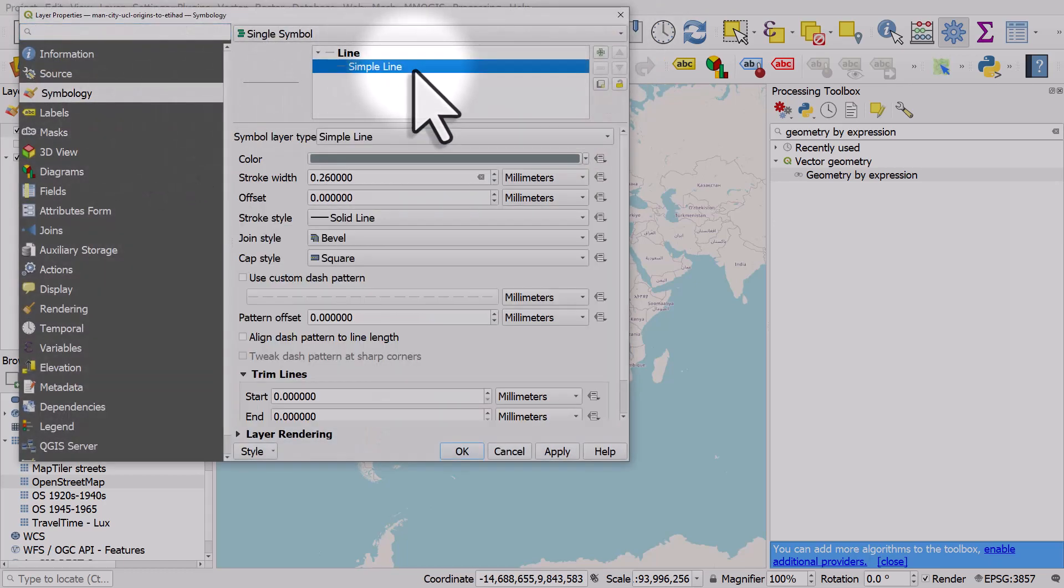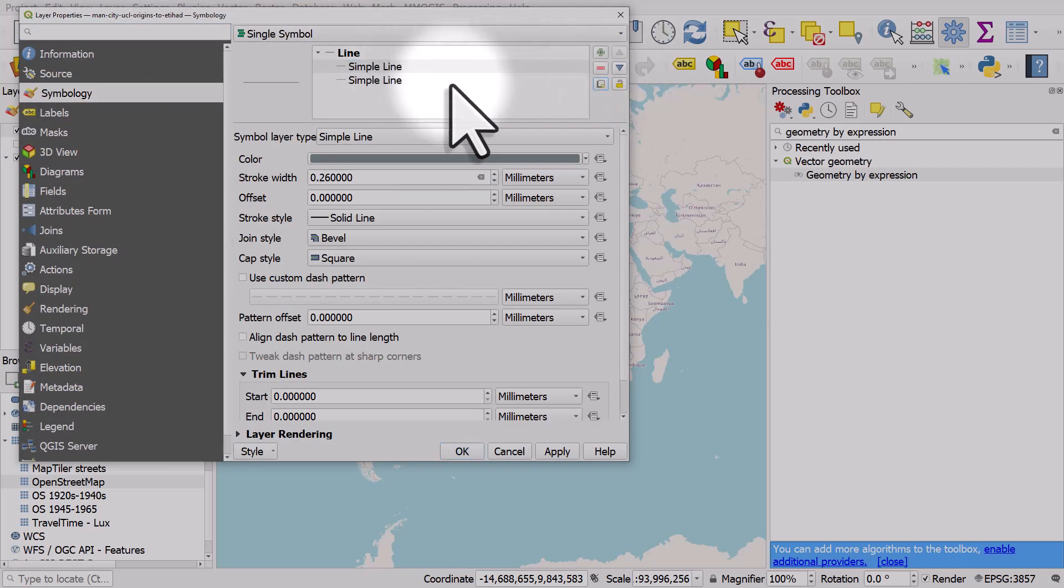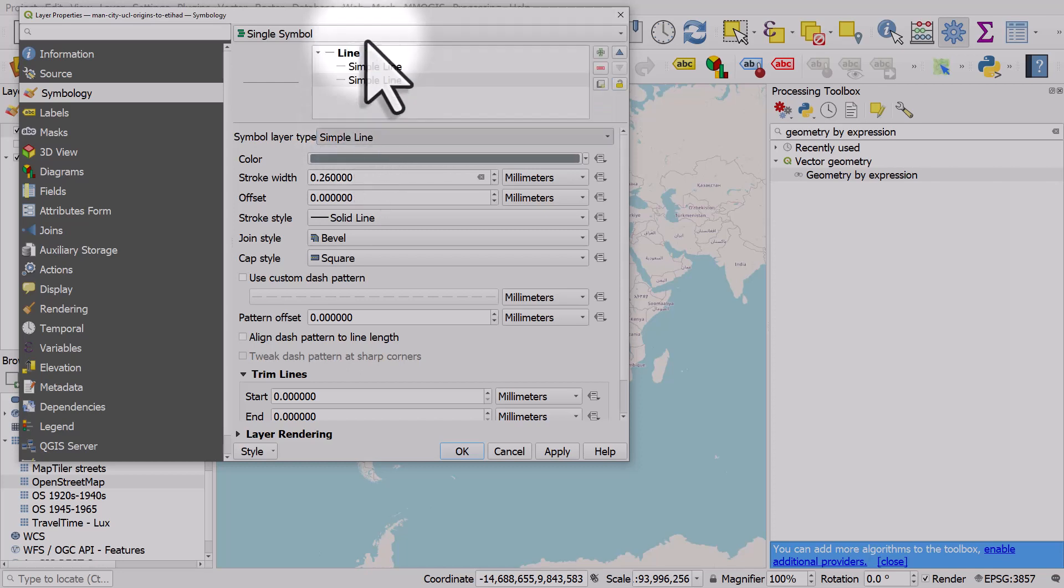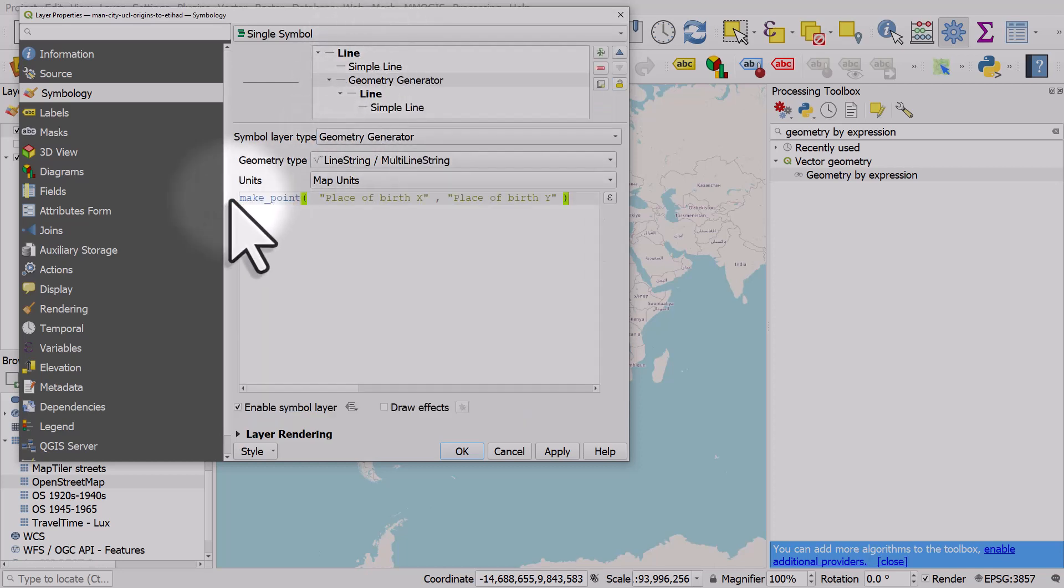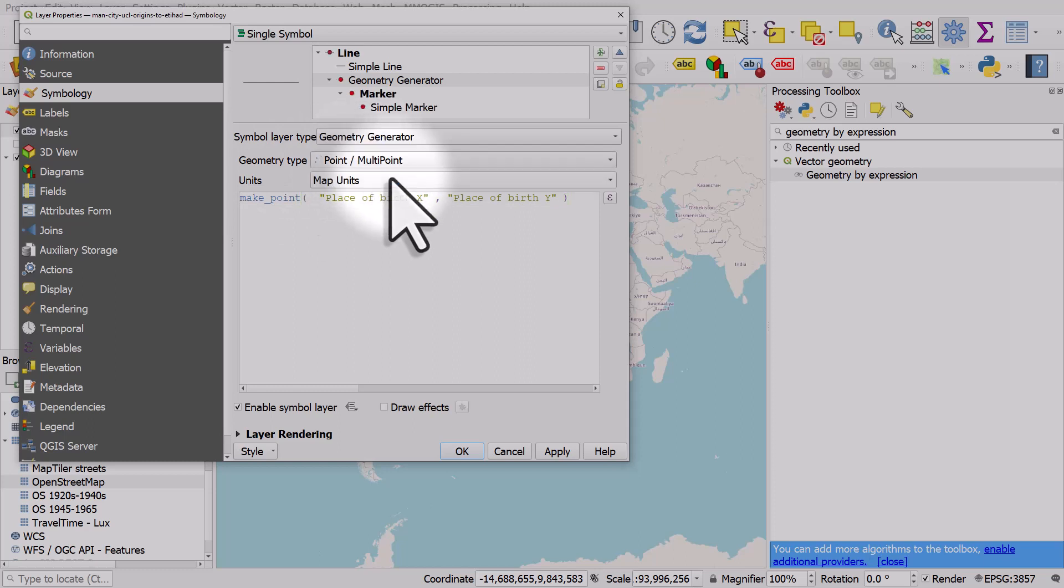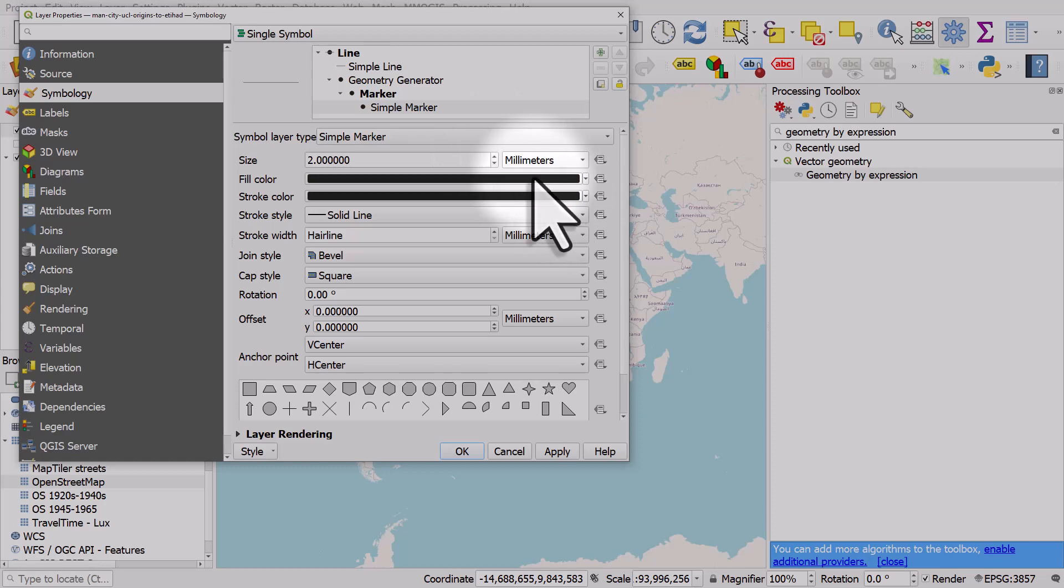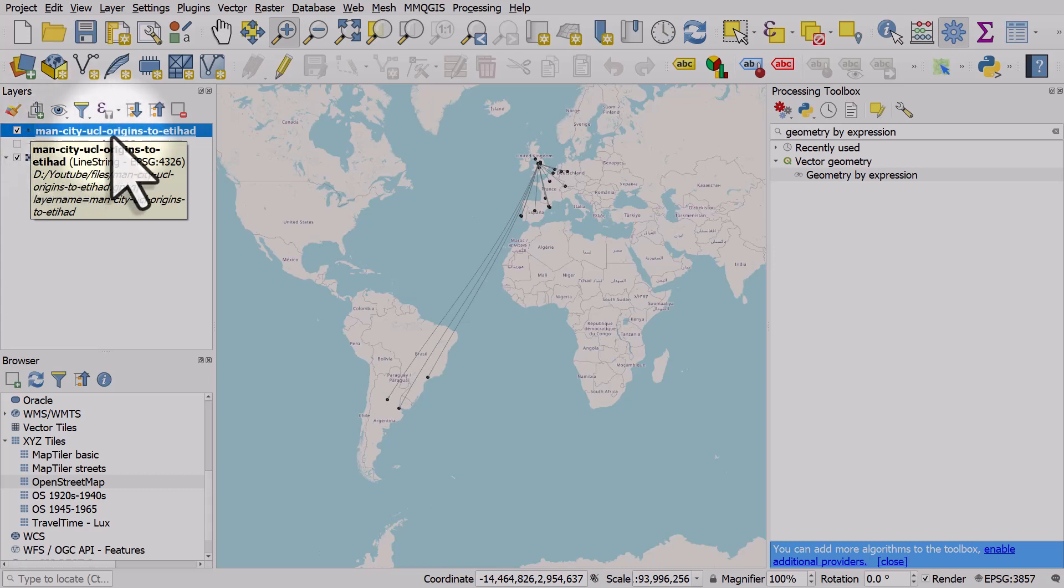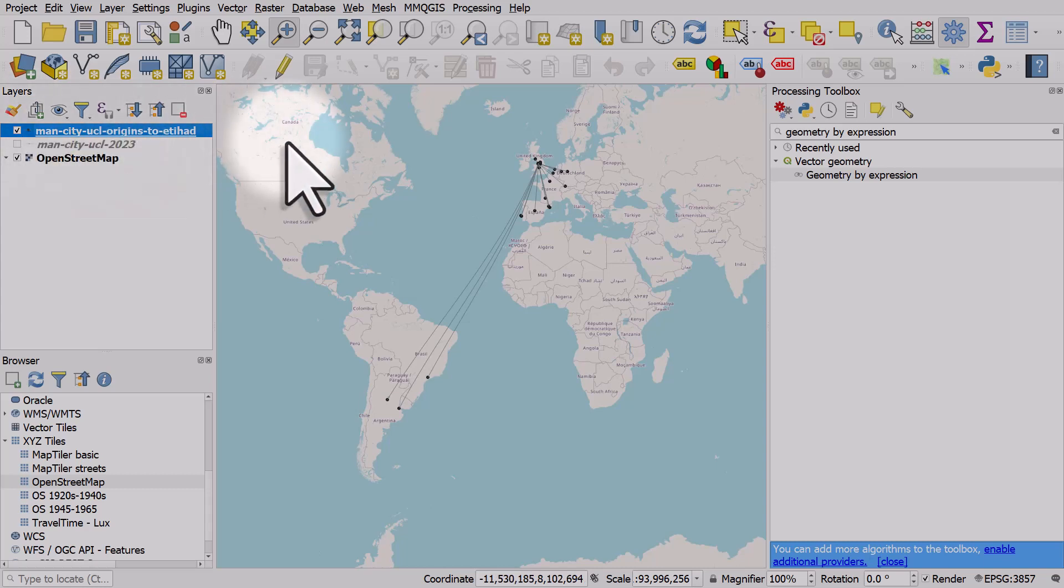I will add a duplicate and for the simple line duplicate I'll switch to geometry generator, I'll paste that text in the midpoints, I'll make it point multi-point. Let's change that to black and black, click okay. And there we have a map which shows the origins of players from Manchester City in the 2023 Champions League final.